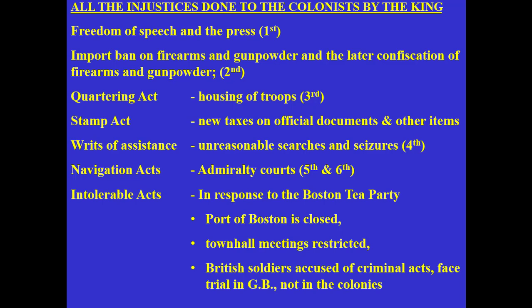I listed all these injustices done to the colonists by the king because I wanted you to see how they influenced major civil liberties added to our future U.S. Constitution. The numbers reflect the Bill of Rights: First Amendment — freedom of speech and the press; Second Amendment — right to bear arms; Third Amendment — no quartering troops during peacetime; Fourth Amendment — no unreasonable searches and seizures; Fifth Amendment — right to remain silent, protection against self-incrimination; Sixth Amendment — right to an attorney, right to a trial by jury, right to a fair and public trial.